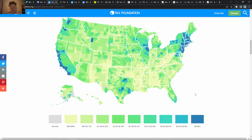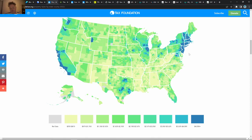Some people like to use property taxes as a measure. Here's a pretty good property tax map. You can see a lot of the prices being quite high on the West Coast, down in Houston, and of course all along the East Coast where property taxes are quite high.